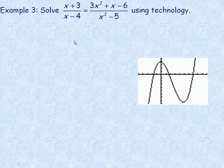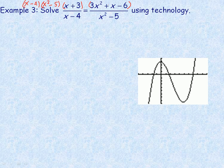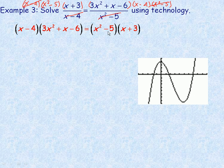In the last rational equations example, we again want to get rid of the rational expressions. x squared minus 5 and x minus 4 do not factor, so we can't divide out common factors. The two factors in the denominators are x minus 4 and x squared minus 5, so I'll multiply both sides by their product. The x minus 4 divides out on the left, and x squared minus 5 divides out on the right, leaving x squared minus 5 times x plus 3 equals x minus 4 times 3x squared plus x minus 6.